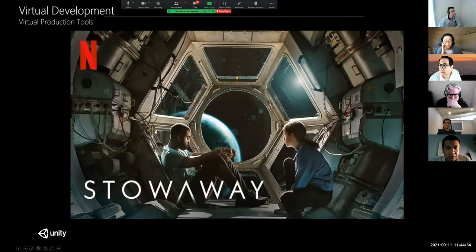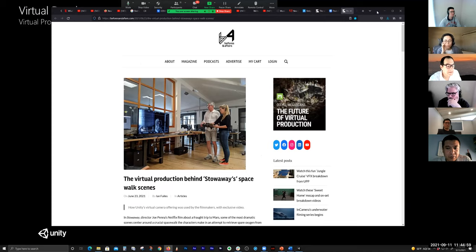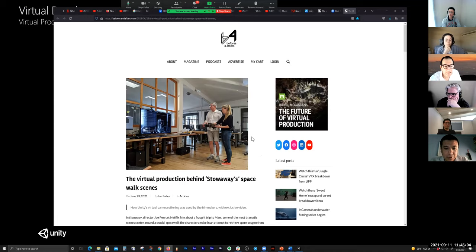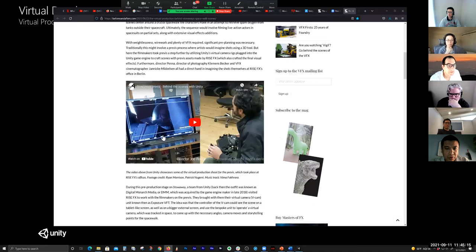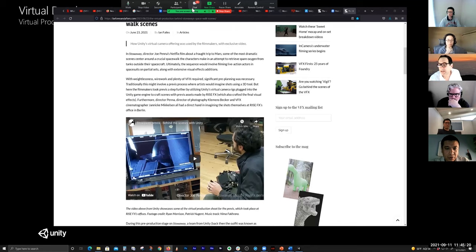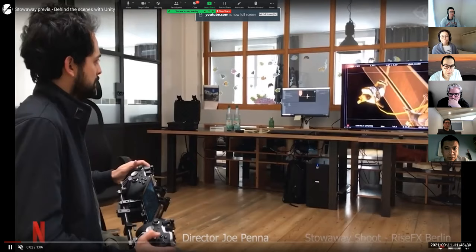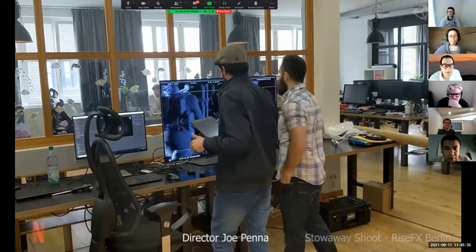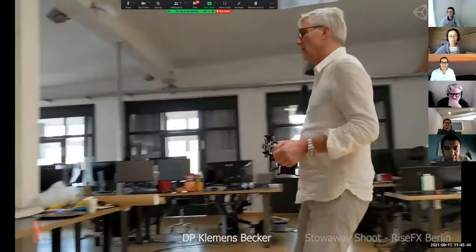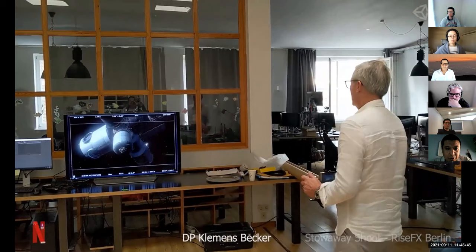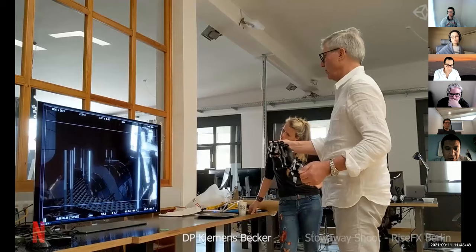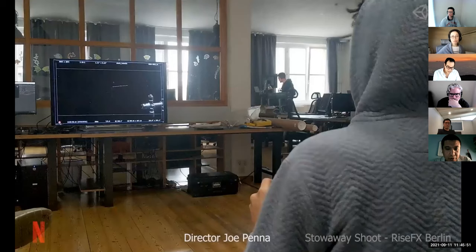There's an article you can search for — 'before and after' with Ian Failes — about Stowaway. The cool thing was the dream of actually having the director and DP be able to follow and create the shots themselves. This is Jill Pan, the director, actually shooting the scenes for the spacewalk, and the DP Clemens Becker. They scheduled two weeks to film this space sequence.